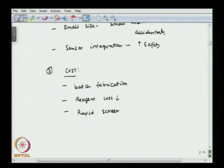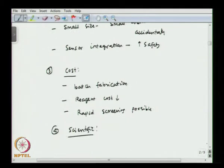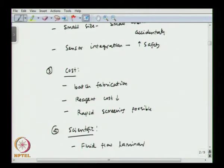One scientific merit is that in micro reactors the flow is laminar because of the lower length scale. Since laminar flow is much better understood, micro reactors can be easily analyzed using theoretical models and safety codes. The scientific merit is that the fluid flow is laminar.